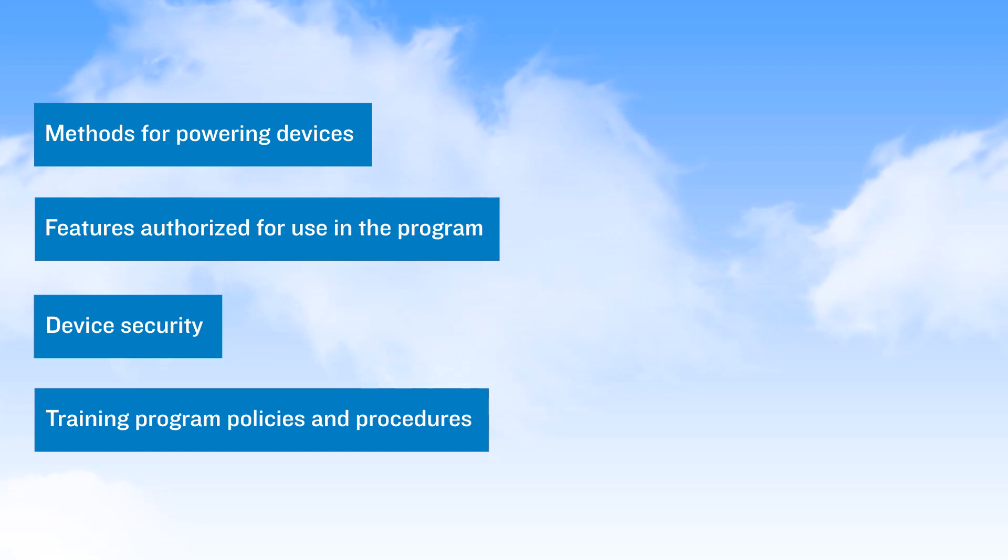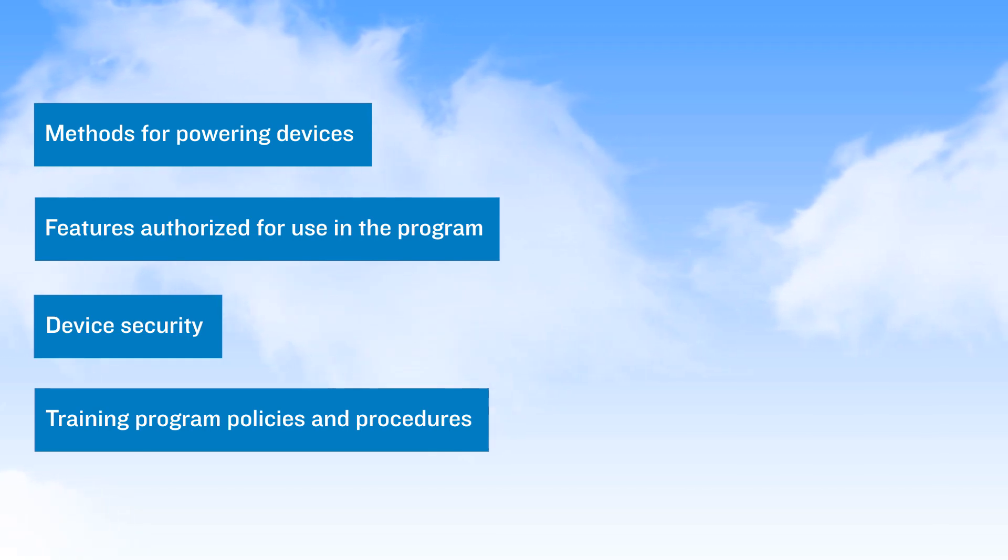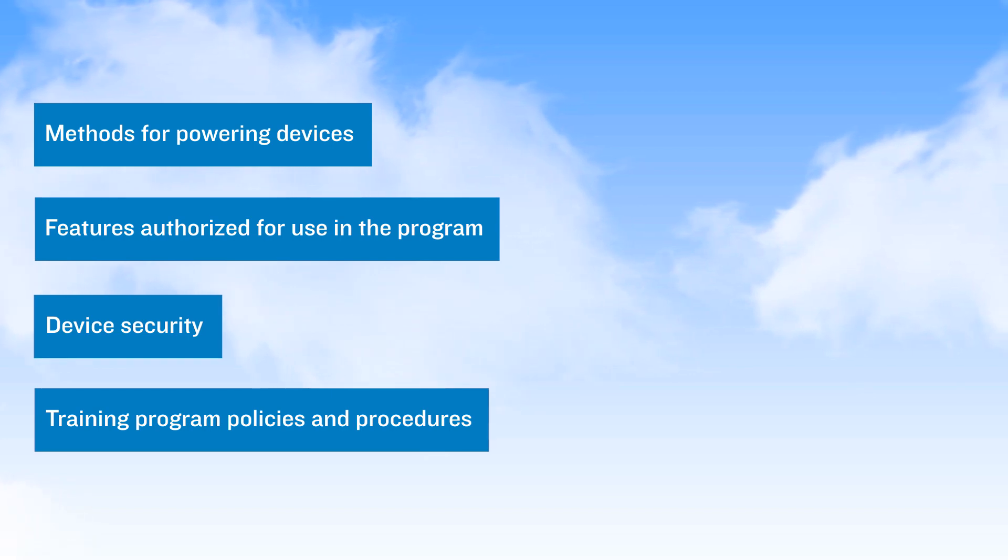In this video, we explore an example set of policies and procedures for managing an EFB program. However, viewers should understand that the policies and procedures for the certified operator are those that should be followed in the EFB program for that operator.